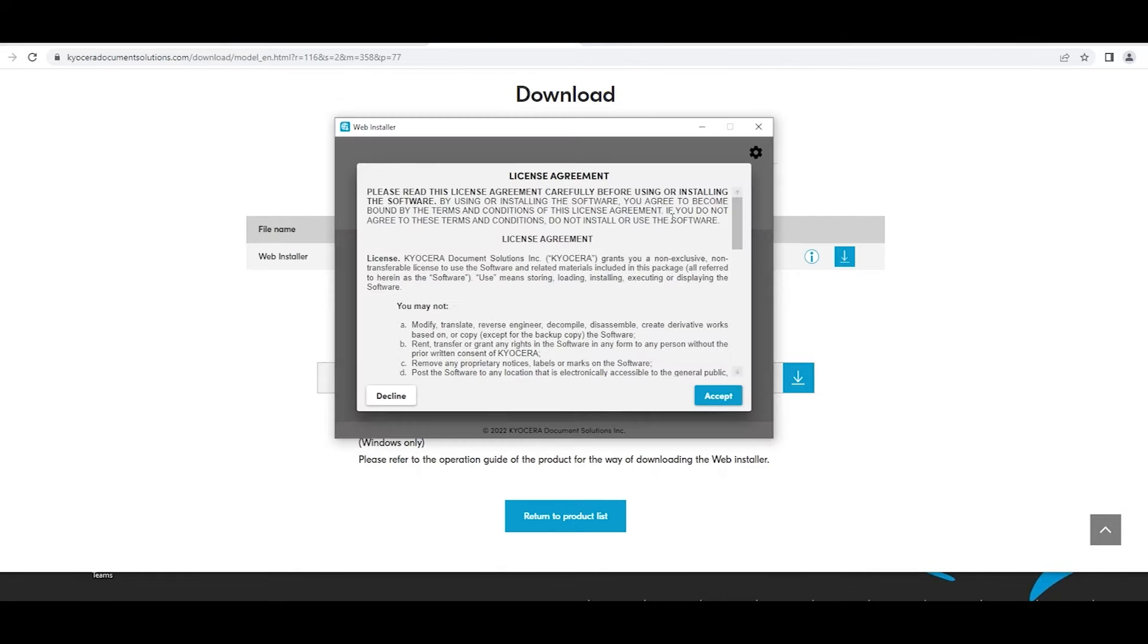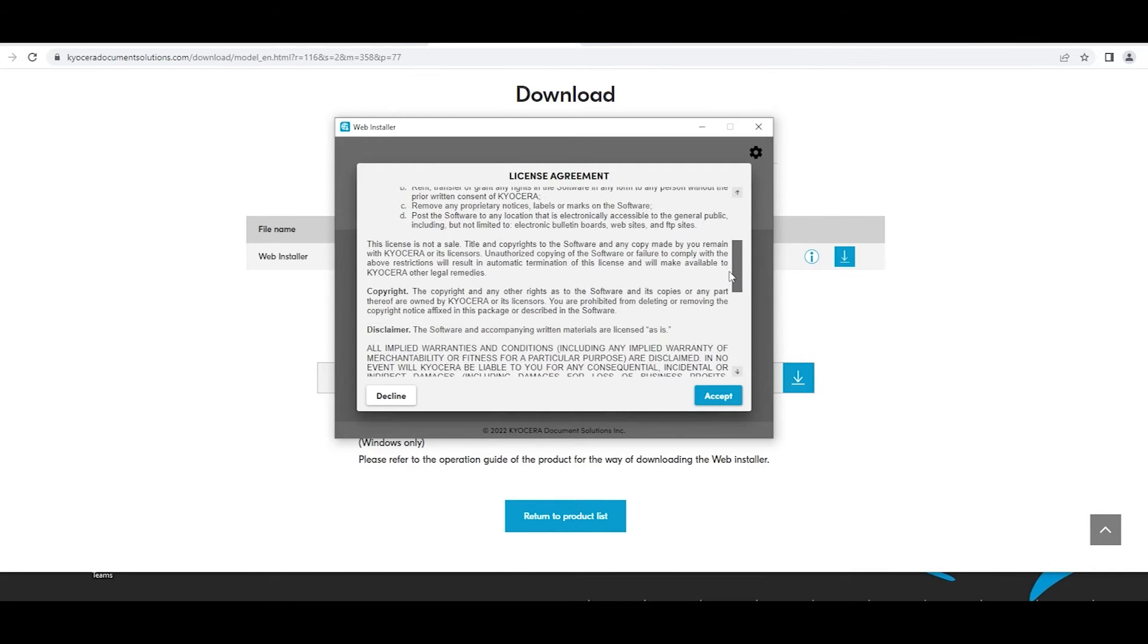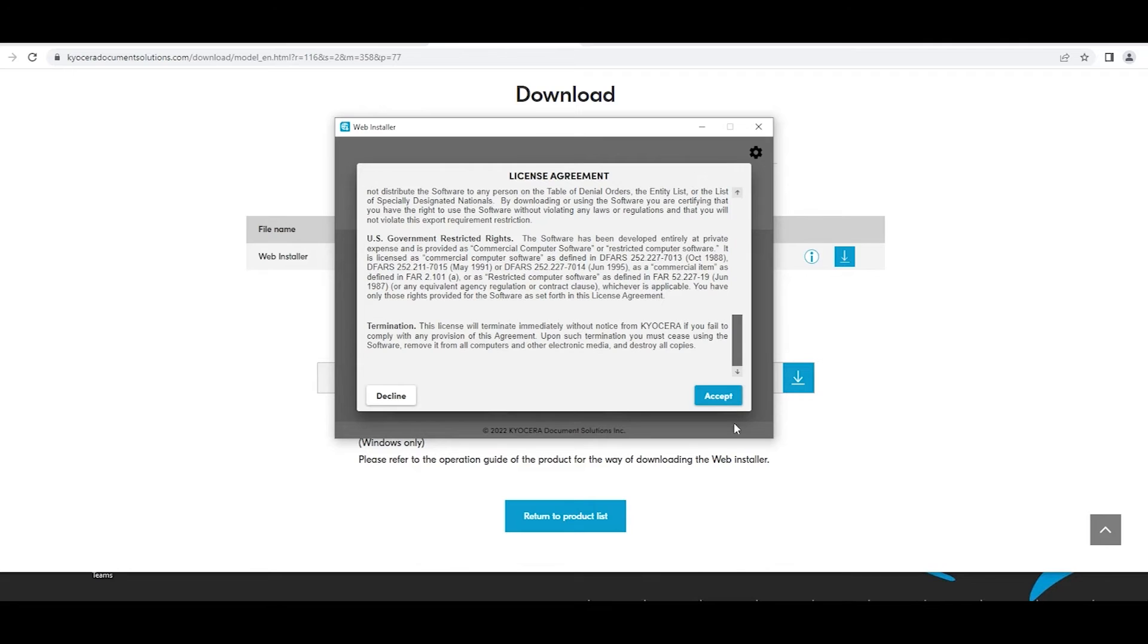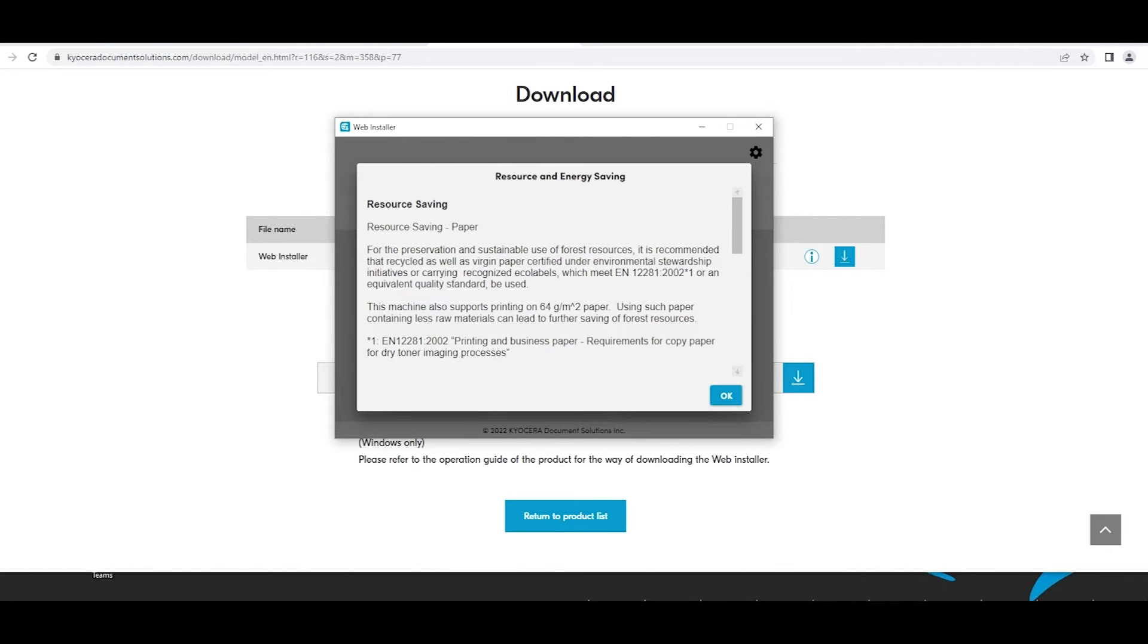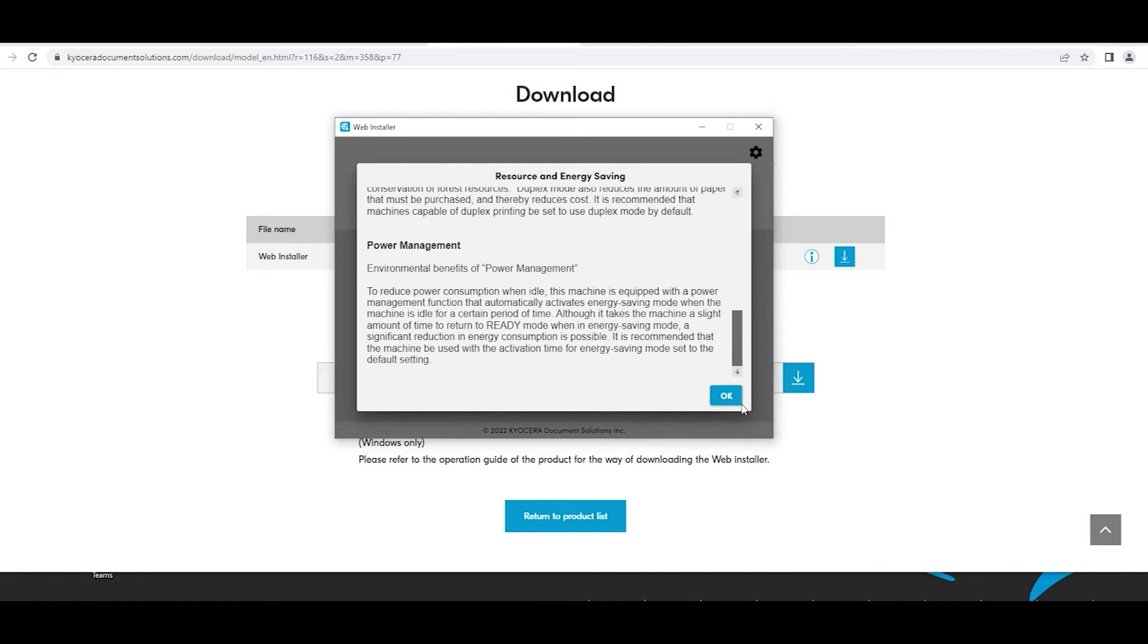A license agreement will appear. Scroll to the bottom. Select the Accept blue button. A resource and energy saving window will appear. Scroll to the bottom and select the blue OK button.